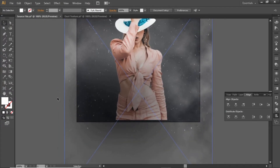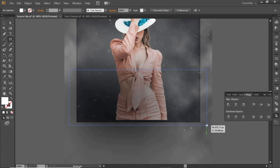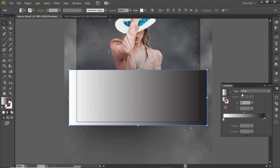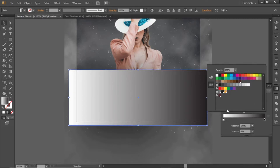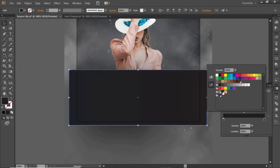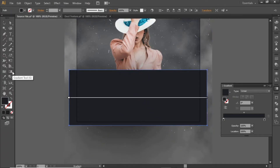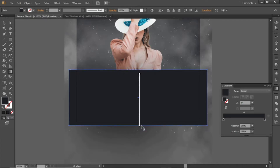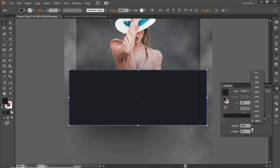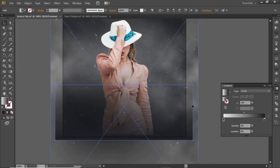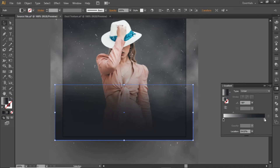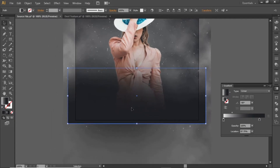Now we will create a fading effect for our subject image. Select the Rectangle tool and create a rectangle at the bottom side. Apply a linear gradient this time, and change both sides of the gradient to the same darker color used earlier. Select the gradient tool and apply the gradient vertically. Click on the left slider of the gradient and decrease its opacity to 0. Drag the small slider to adjust the gradient further. Now we have a nice fading effect for our subject image.